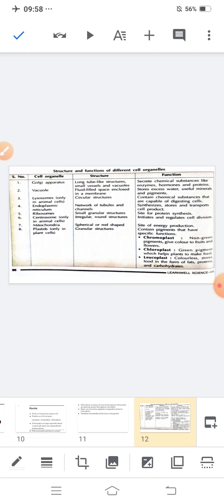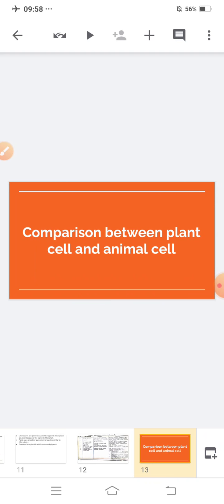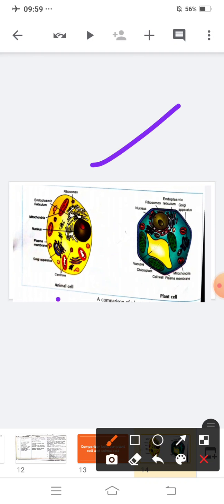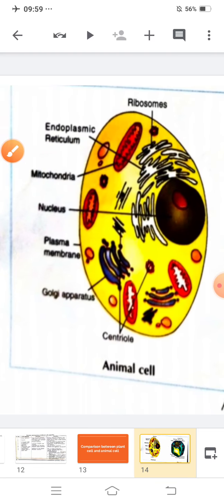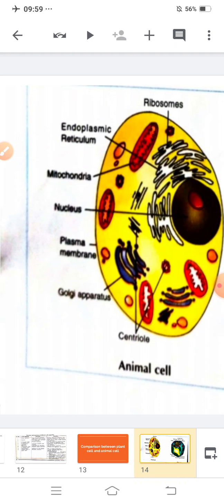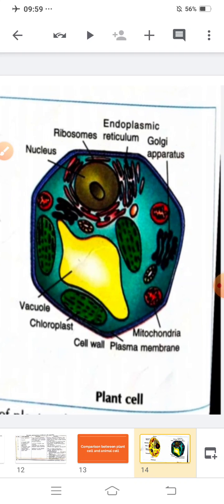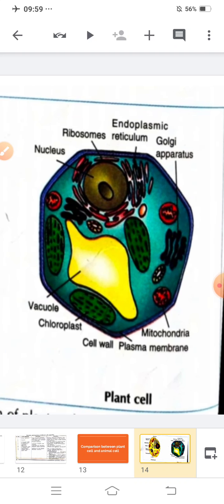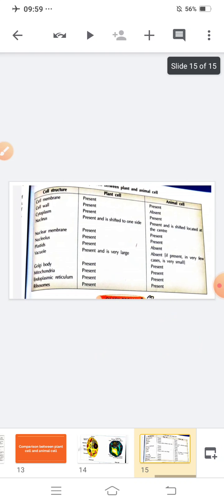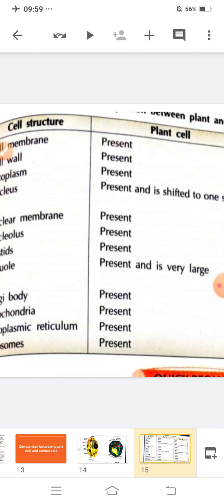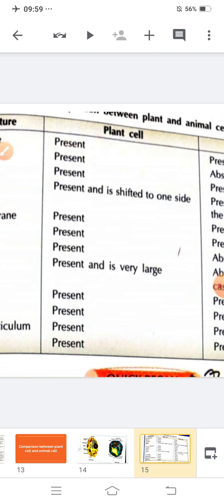Our last topic of this chapter is the comparison between plant and animal cells. Looking at the image of plant and animal cells: the cell membrane is present in both plant and animal cells. Cell wall is present in plant cells but absent in animal cells. Cytoplasm is present in both.